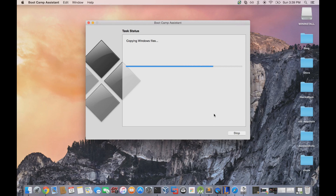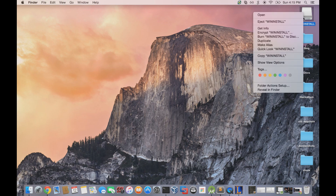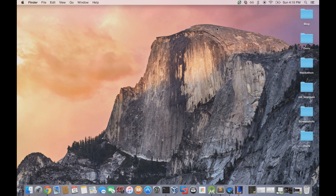It will copy the Windows 10 files, and even though it might seem to be halting, just let it finish its business unless you have an error message. Leave it in the comments if you get an error message and I'll try to help you out. I'm going to skip ahead to the final product. Once Bootcamp finishes, it will say so, and then you can close that menu and eject your USB flash drive.